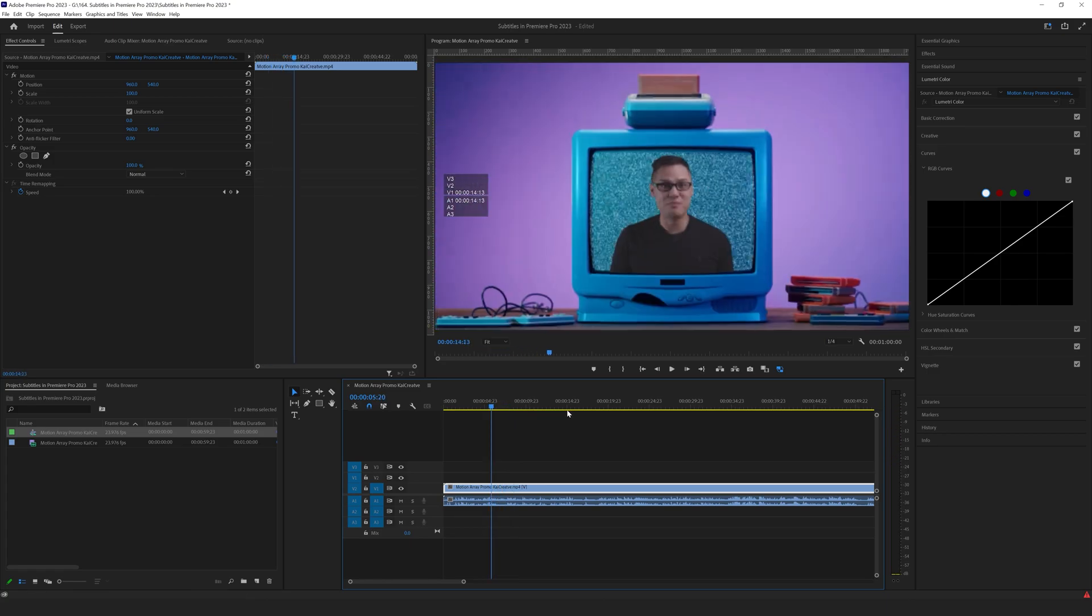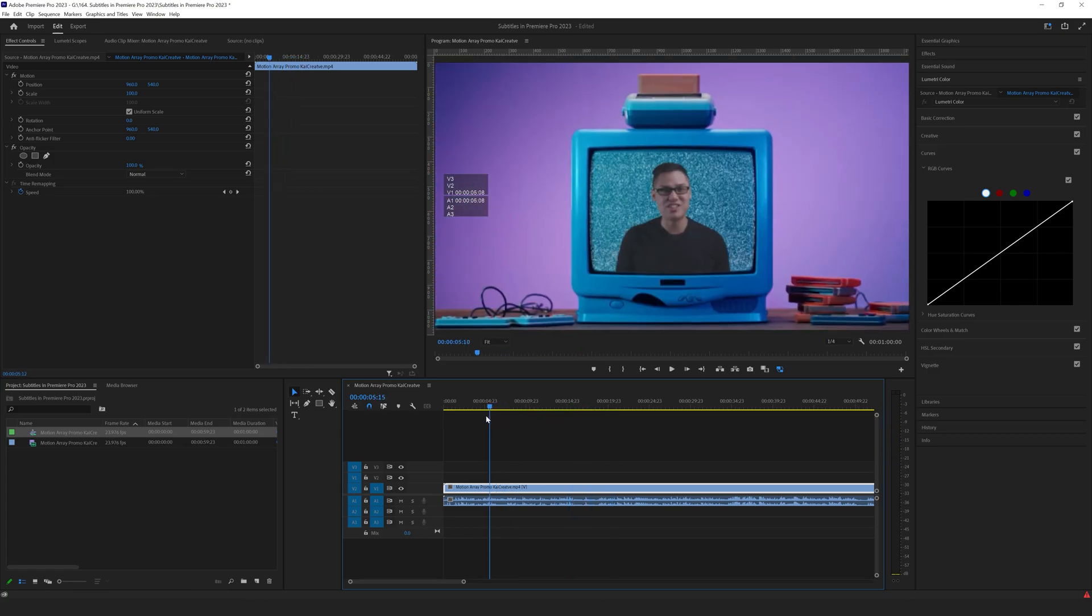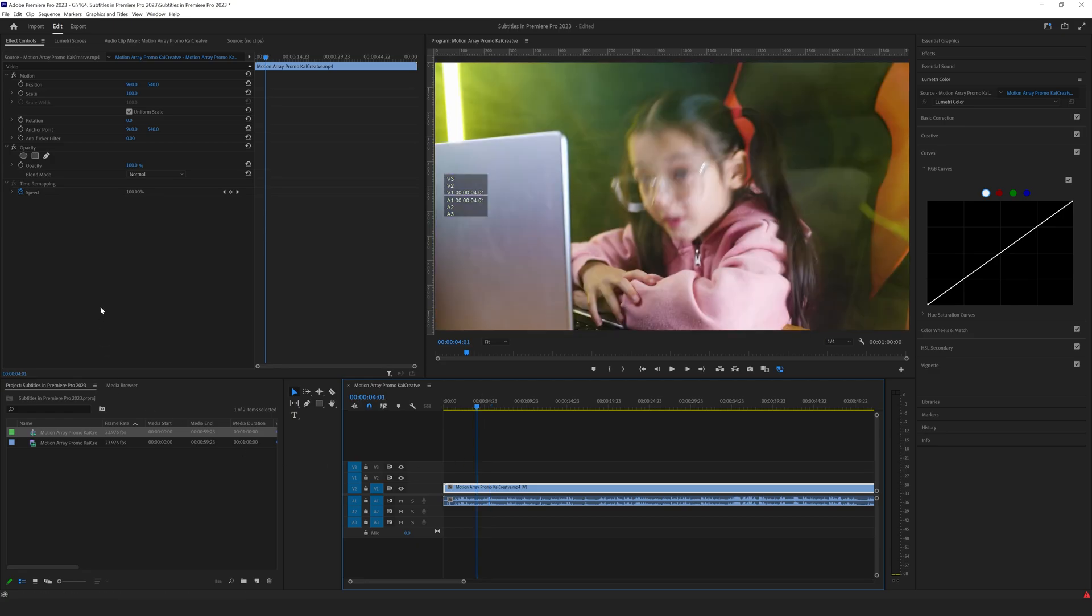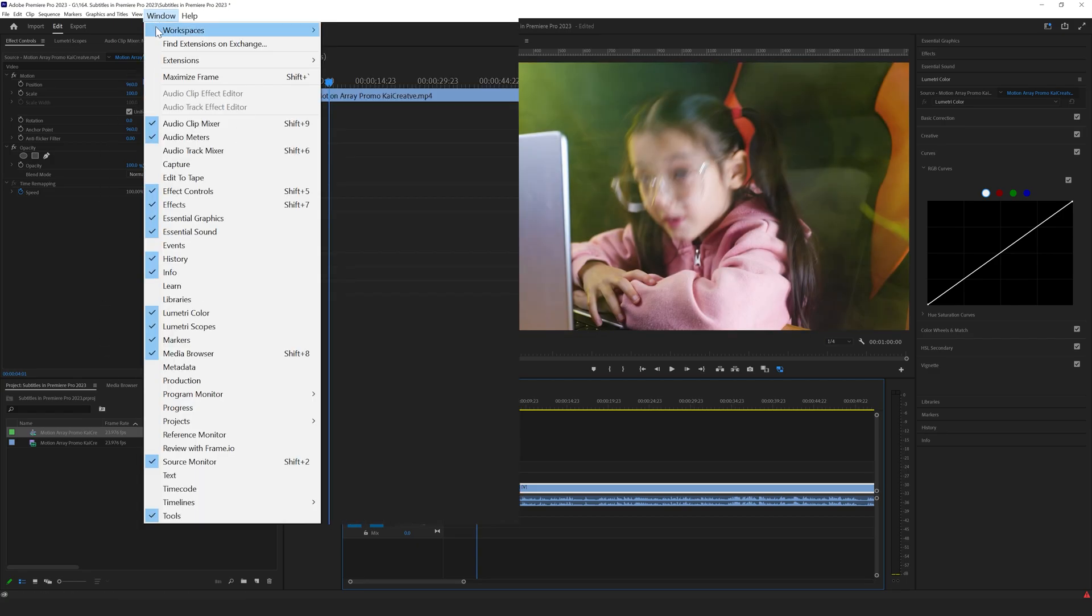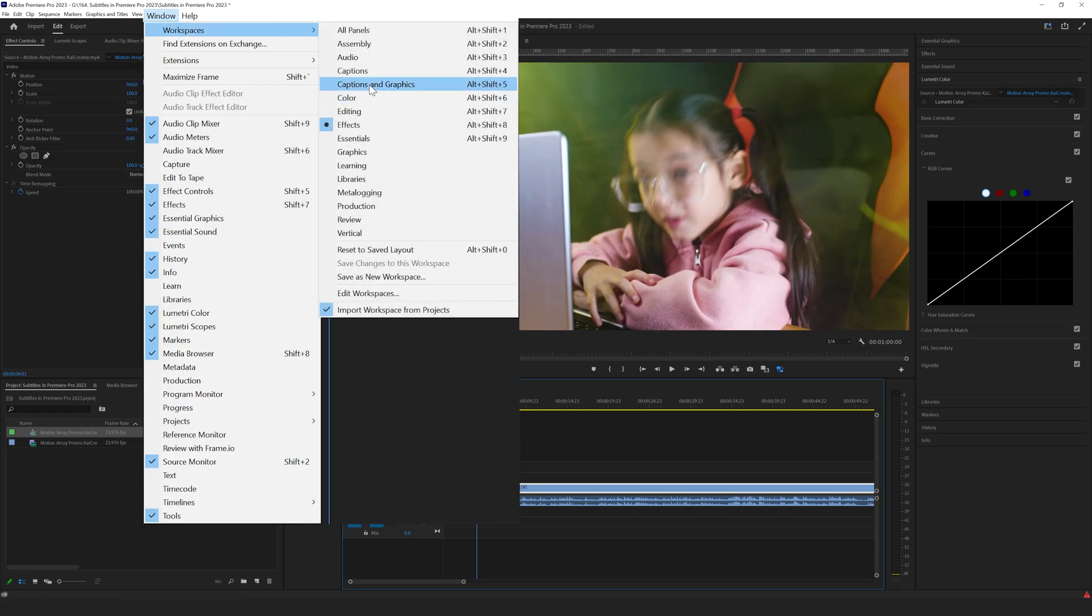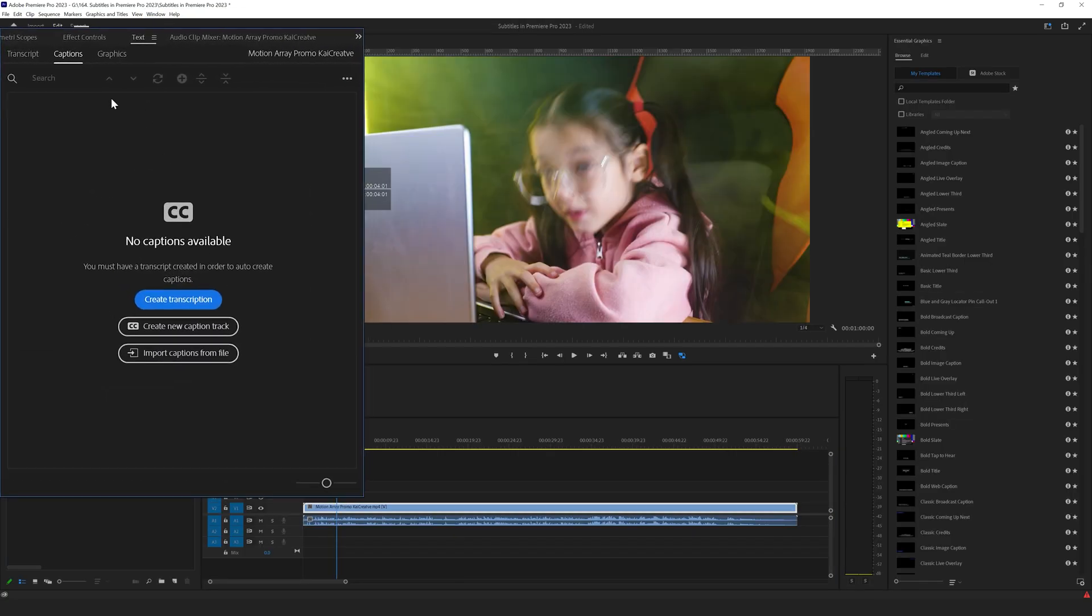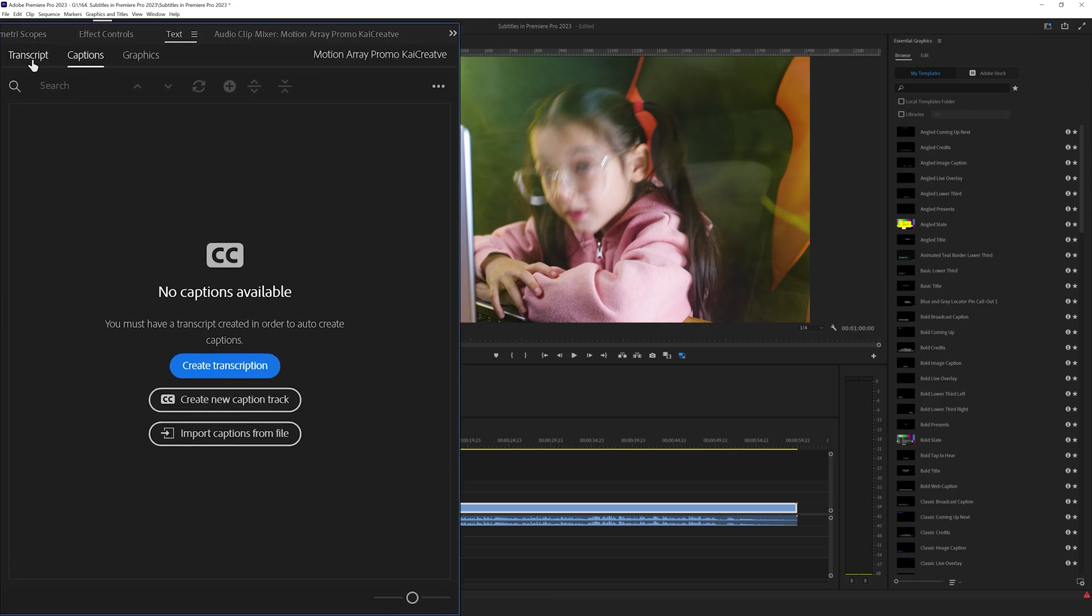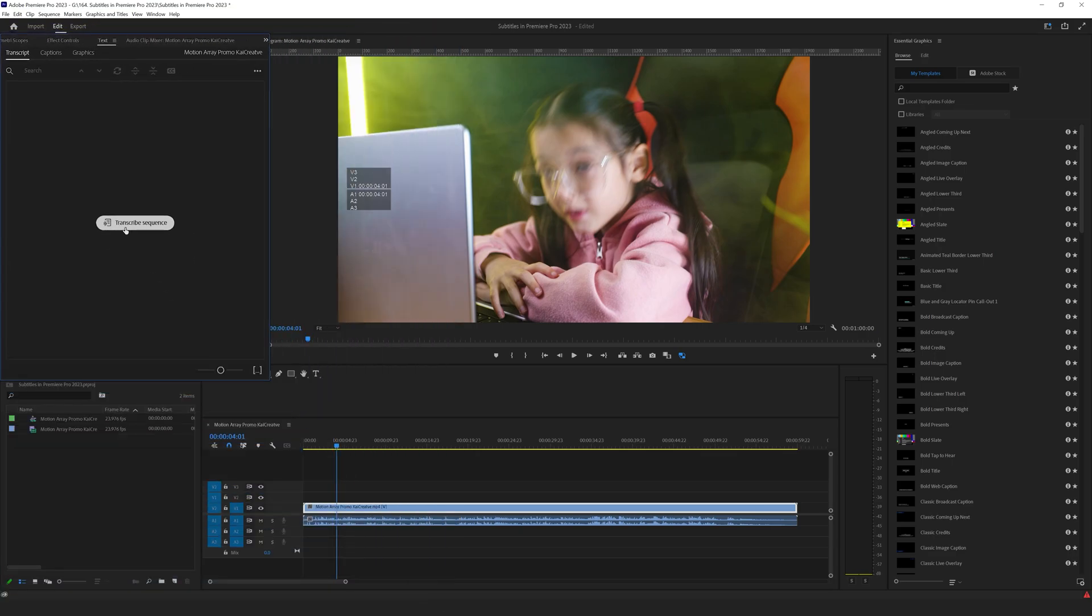So we want to add subtitles to this video and we can do that by coming over to our window here and workspace and we can choose captions and graphics. This brings up the caption area. We want to go to where it says transcripts and this will go through the sequence and do its best to work out what the subtitles are. So let's click on transcribe sequence.